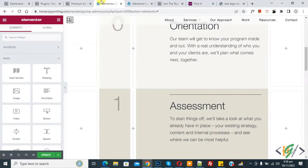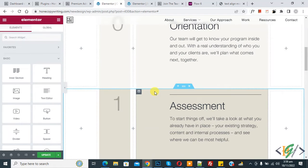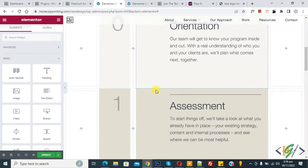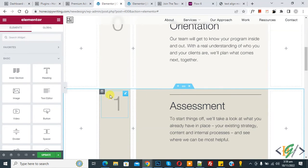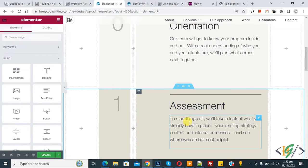We are going to change or enable custom mouse cursor for a specific page, specific section, specific column, and specific widget or element.